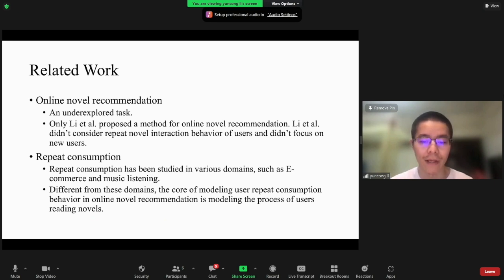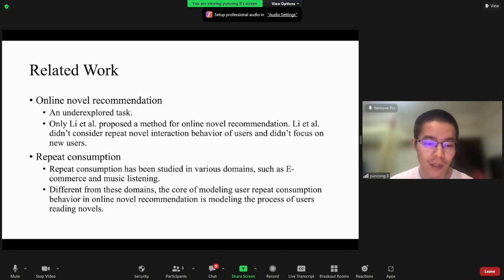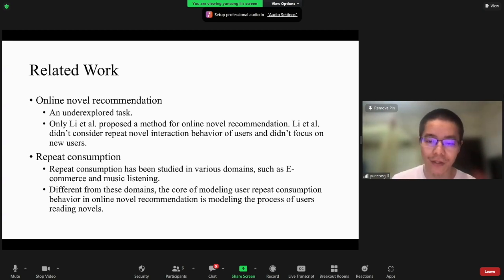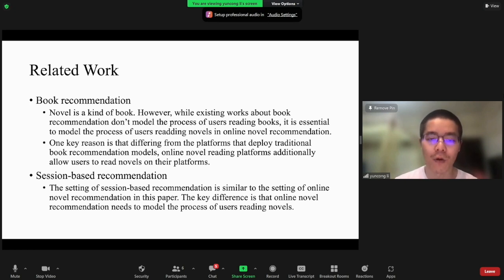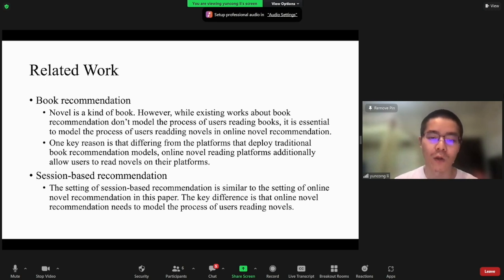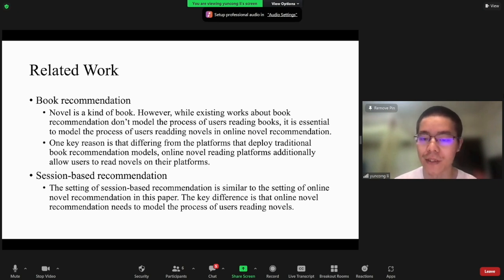Different from these domains, the core of modeling user repeat consumption behavior in online novel recommendation is modeling the process of users reading novels. Book recommendation is very related to online novel recommendation because a novel is a kind of book. However, existing works about book recommendation don't model the process of users reading books.